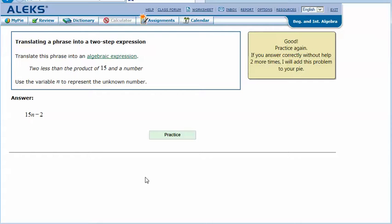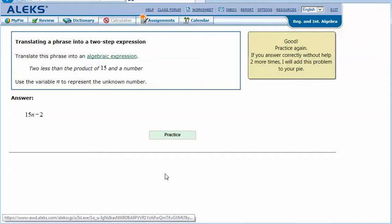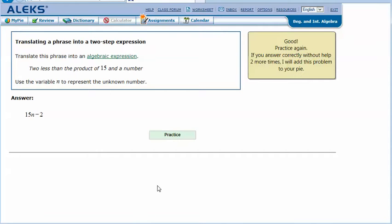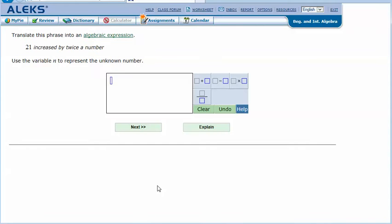Two less than the product of 15 and a number. Click Next and it says that I got the correct answer. Let's try one more. 21 increased by twice a number. Use the variable n to represent the unknown number.